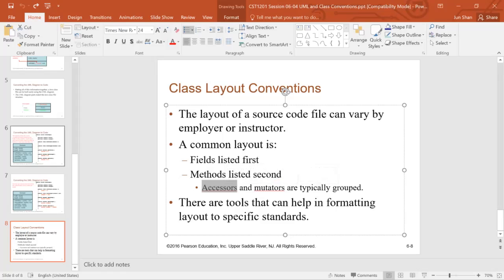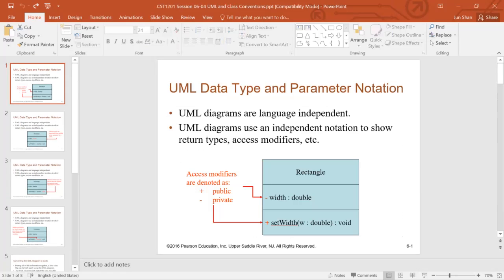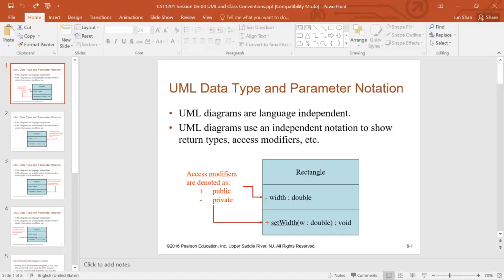That being said, one thing to note, our class is a Java fundamental class. So you are not required to understand how UML are created. But given the UML, you need to understand how to convert it into Java class. How to create UML, how to design UML will be covered in the advanced class, Java programming class or object oriented programming class.